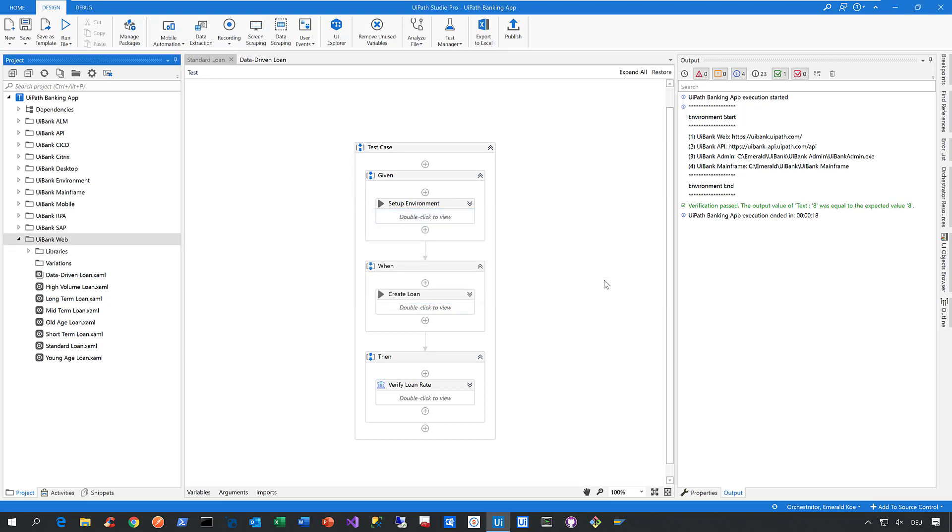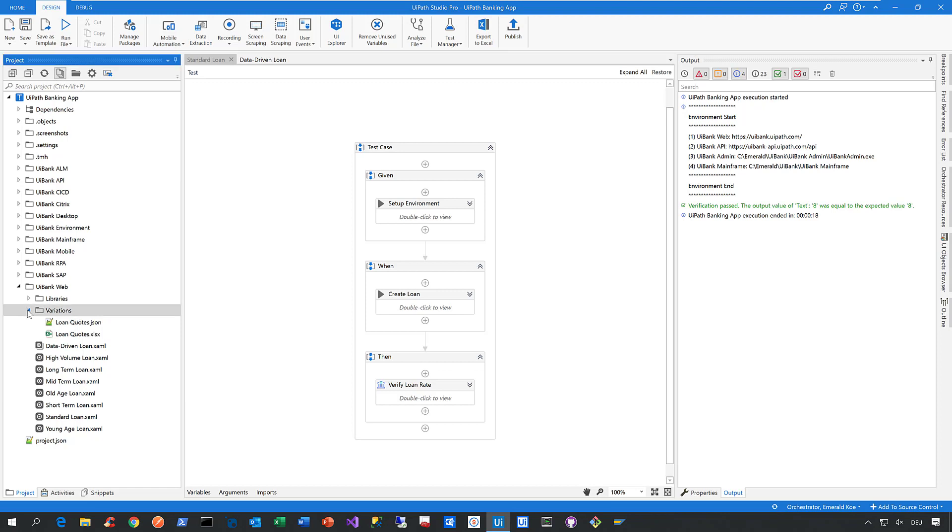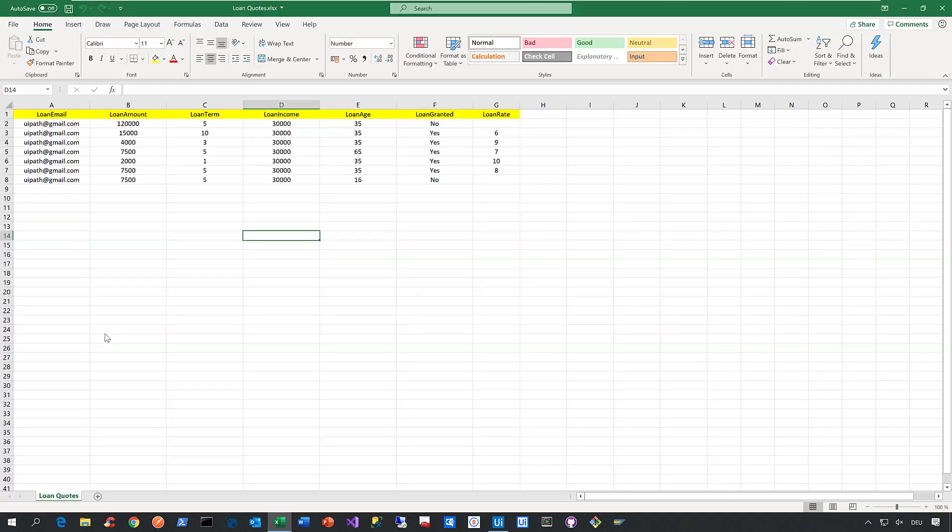Now that is exactly what I already did for this automated test case here, data-driven loan. So now let me show you how the data source looks like that is being attached to this data-driven test case. And that is exactly this Excel file here called loan quotes. Now let me open it to see how such a data source looks like.